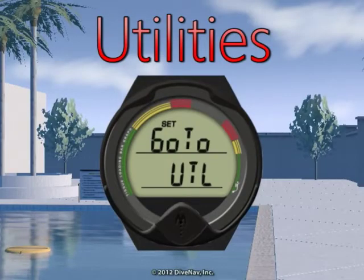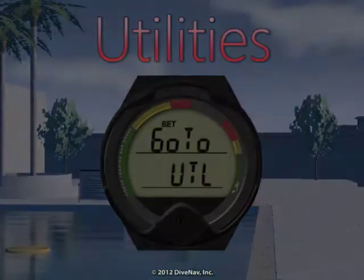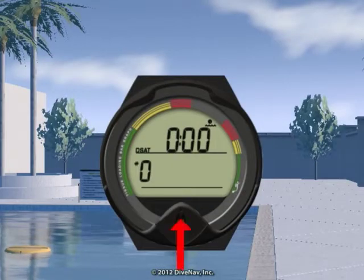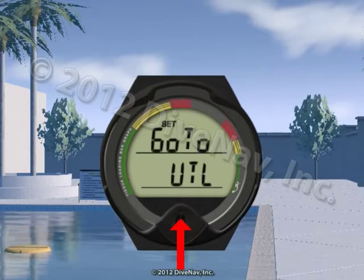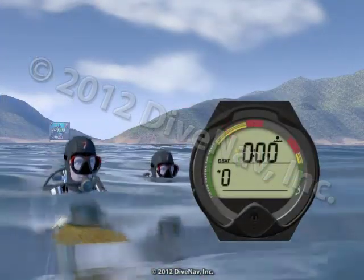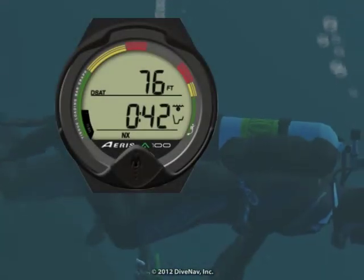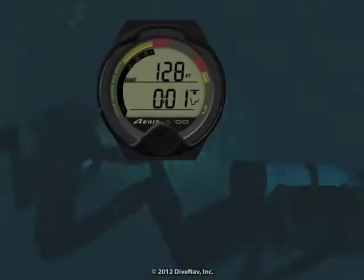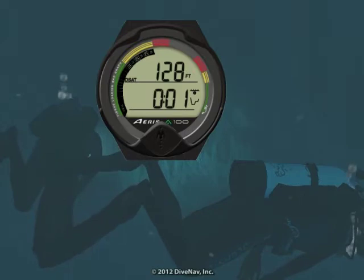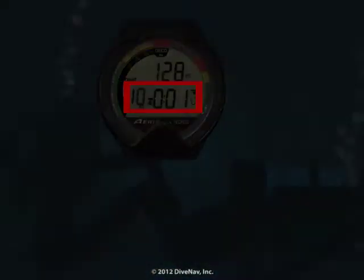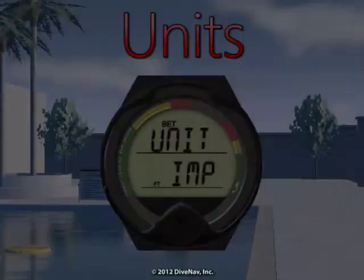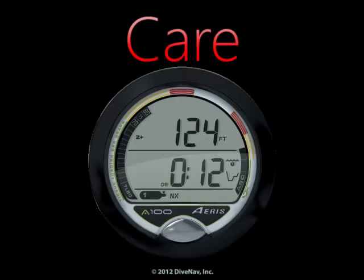Let's get started. First we will give you an overview of the A100. Then we will cover its features, and we will explain how to read the various displays and how to navigate the various screens using its single button. We will then take you underwater making a typical dive with air, and we will also take you on a Nitrox dive. Then we will cover how to deal with unexpected situations like running into Deco or ascending too fast. We will show you in great detail how to program the A100, and finally we will discuss how to take care of the A100.